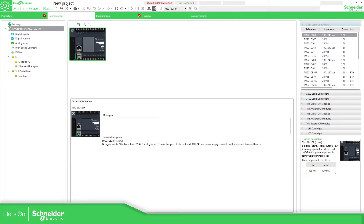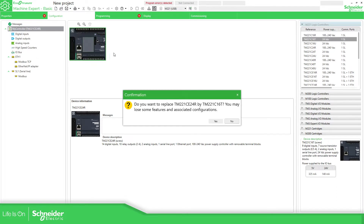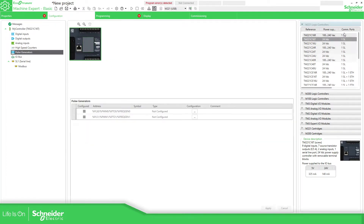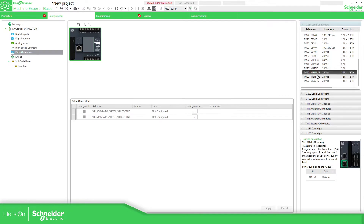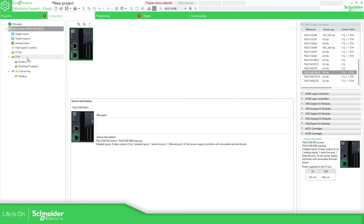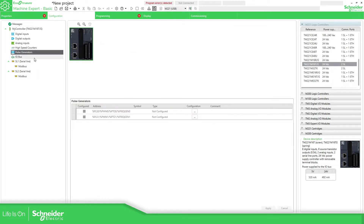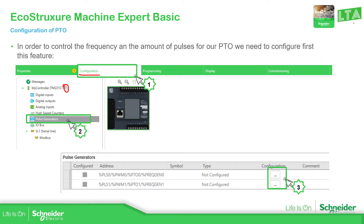For example, if I have an empty project here, you can see I'm using the M221 CE24R and there is no pulse direction available. But if I switch to a transistor output model, the configuration becomes available for you to use.